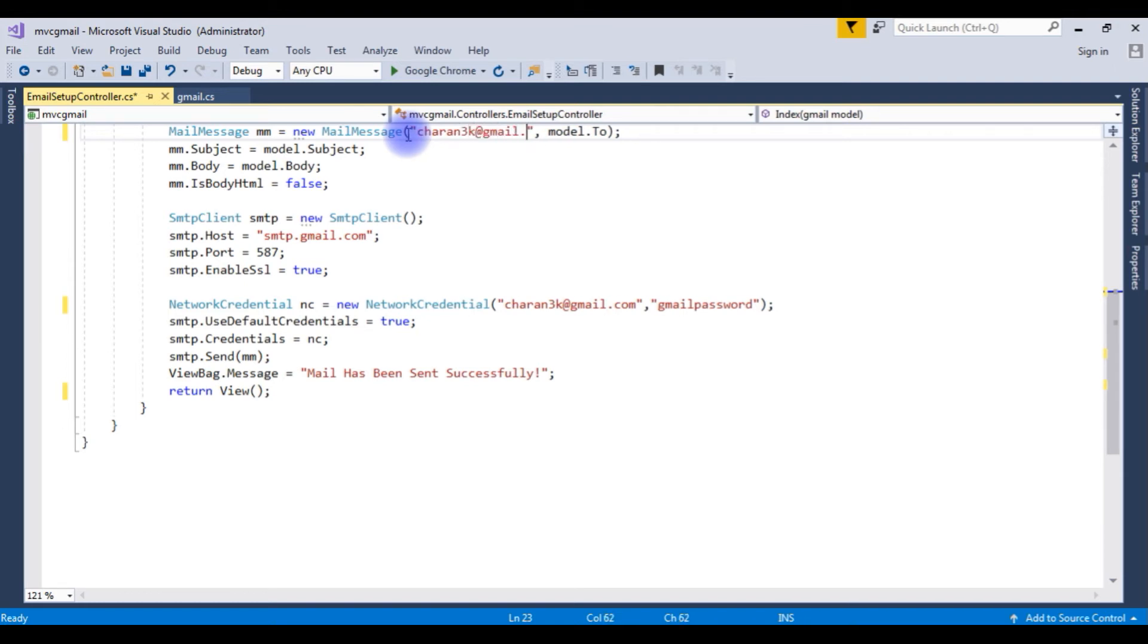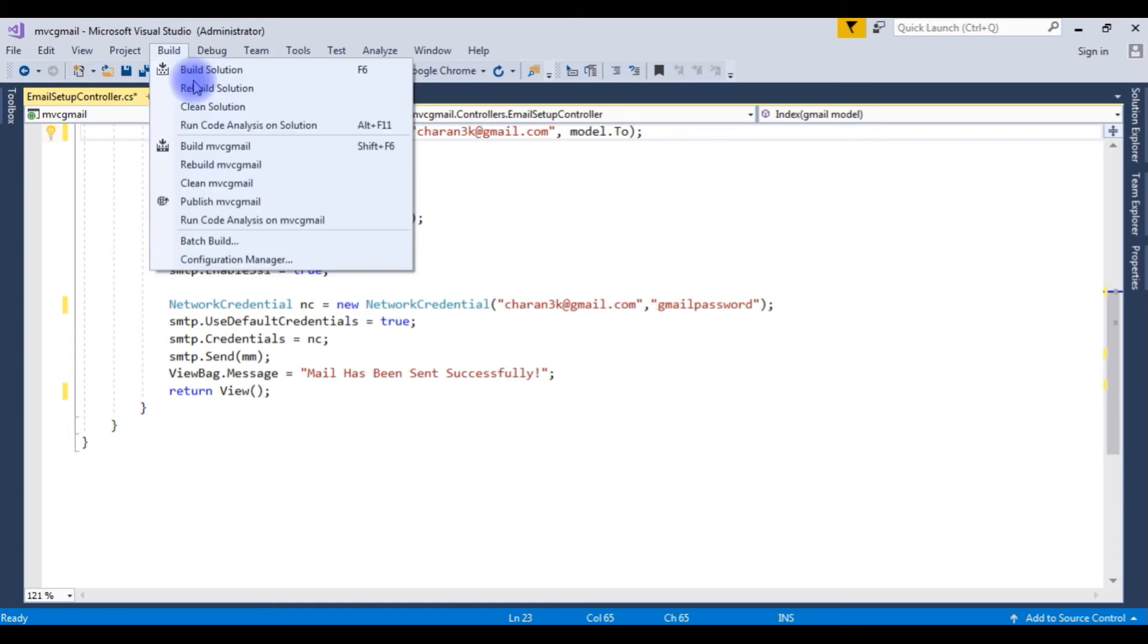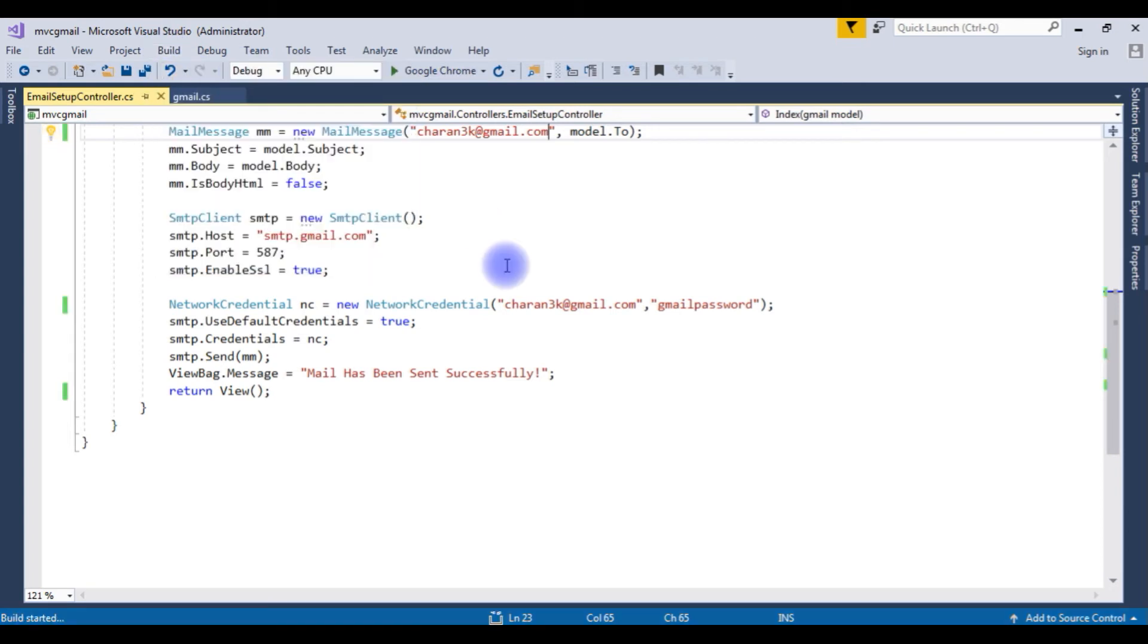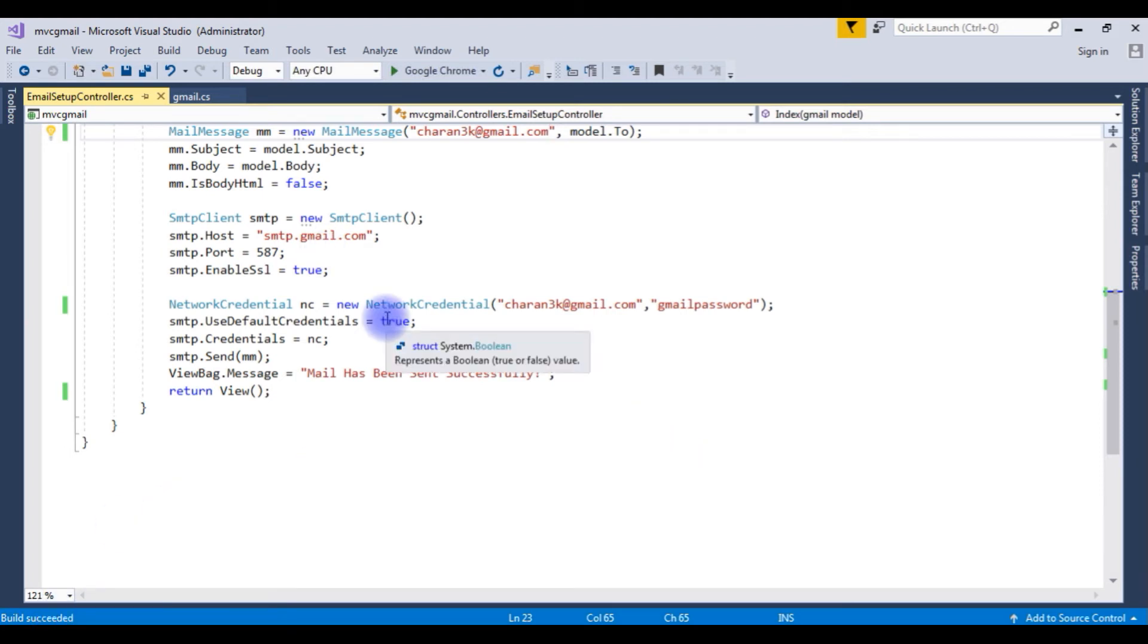Now here friends, model dot from address instead of model dot from I am adding my Gmail ID only here, charan3k at gmail dot com. Let's build the solution. Here build succeeded. Up to now we have done the coding part in the controller.